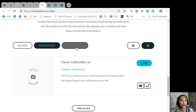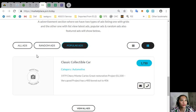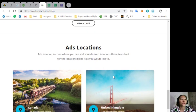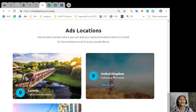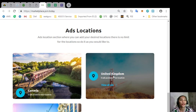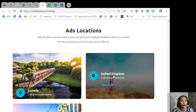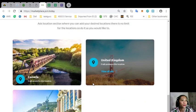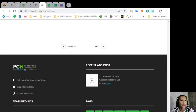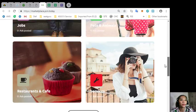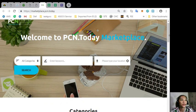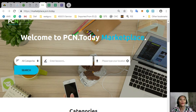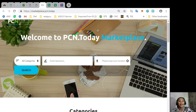The site has an ads location section where you can add your desired locations and there is no limit for the location, so you can do it as you would like to.